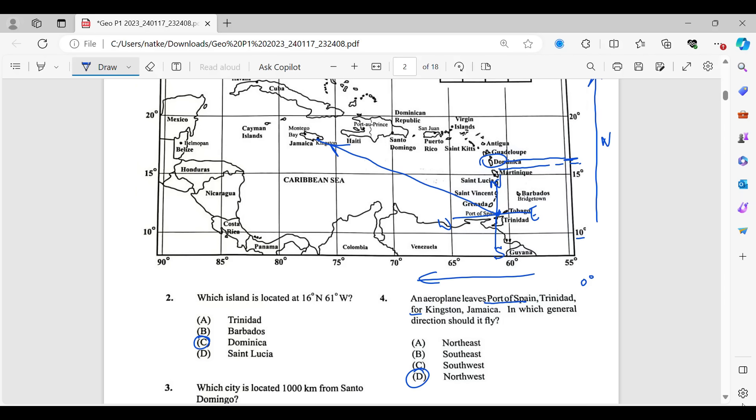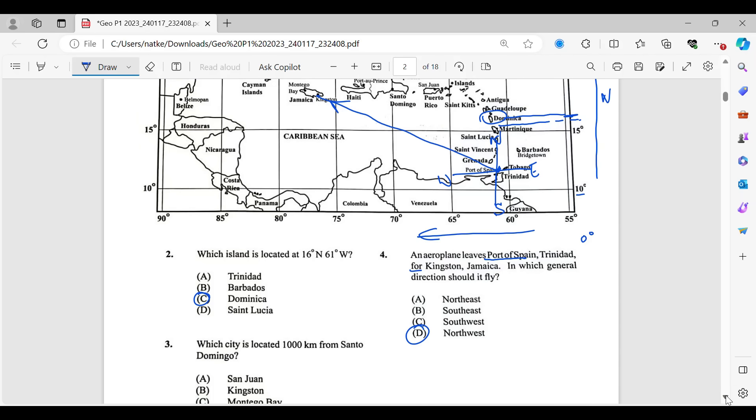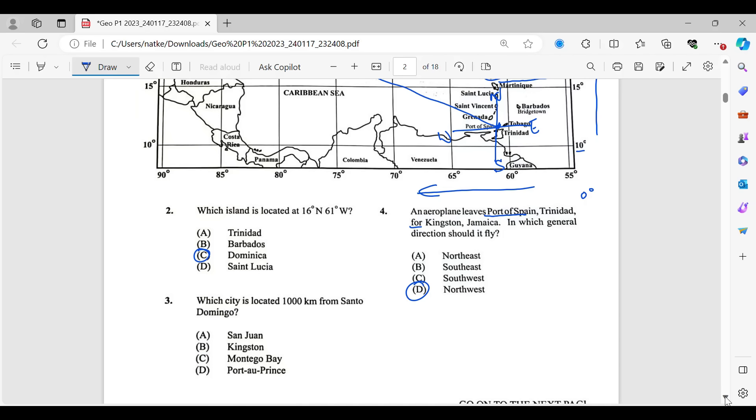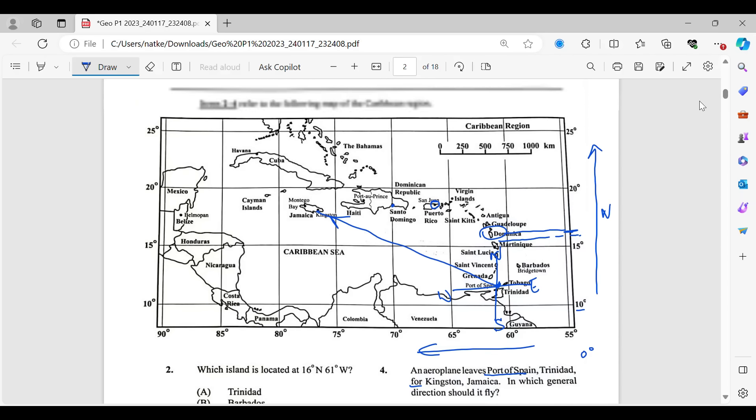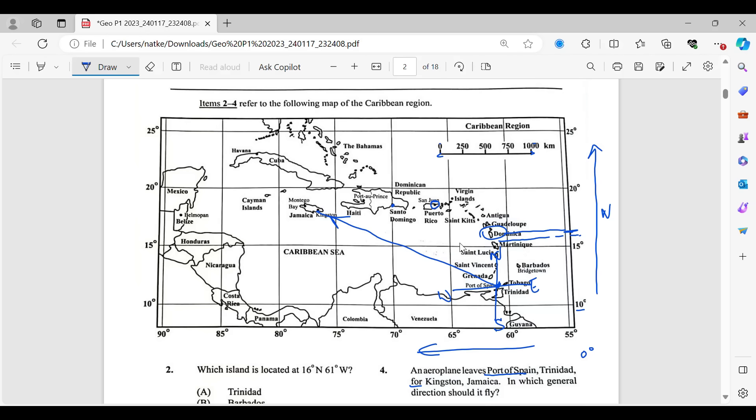Let's look at number three now. It says which city is located 1,000 kilometers from Santo Domingo. There are so many cities there, so it's best to look at the options first. So we have San Juan, Kingston, Montego Bay, and Port-au-Prince. We're leaving from Santo Domingo, and it needs to be 1,000 kilometers. How do we know the 1,000? It's by looking at the scale. So 0 to 1,000. So this is the length that we need to see between the two points. And how would you figure that out in the exam? I'm just looking and guessing, by the way. But how would you figure that out in your exam for accuracy?